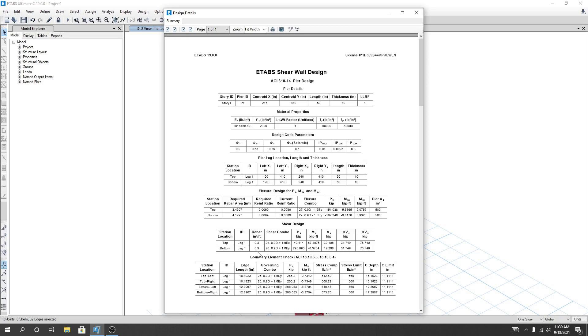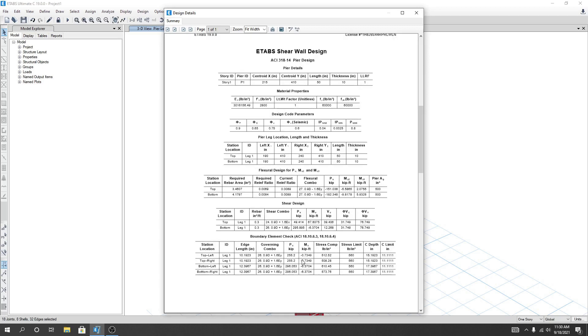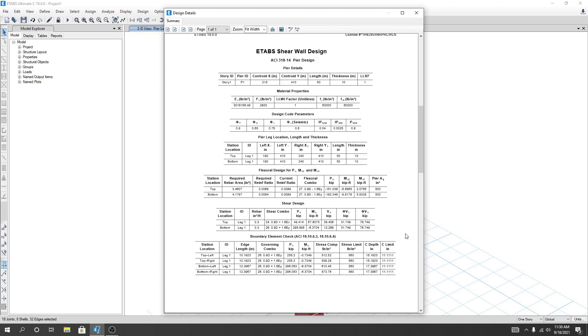And for shear also 0.03, 0.03 for leg one. And for that section we need boundary element: 10 feet 9 inch, 10.19 inch, 12.39 inch and 12.39 inch. And this is our critical depth in inch: 15.19, so we can consider 15.25. And here 17.5 we can consider, and this is the limit of critical value: 11.11.